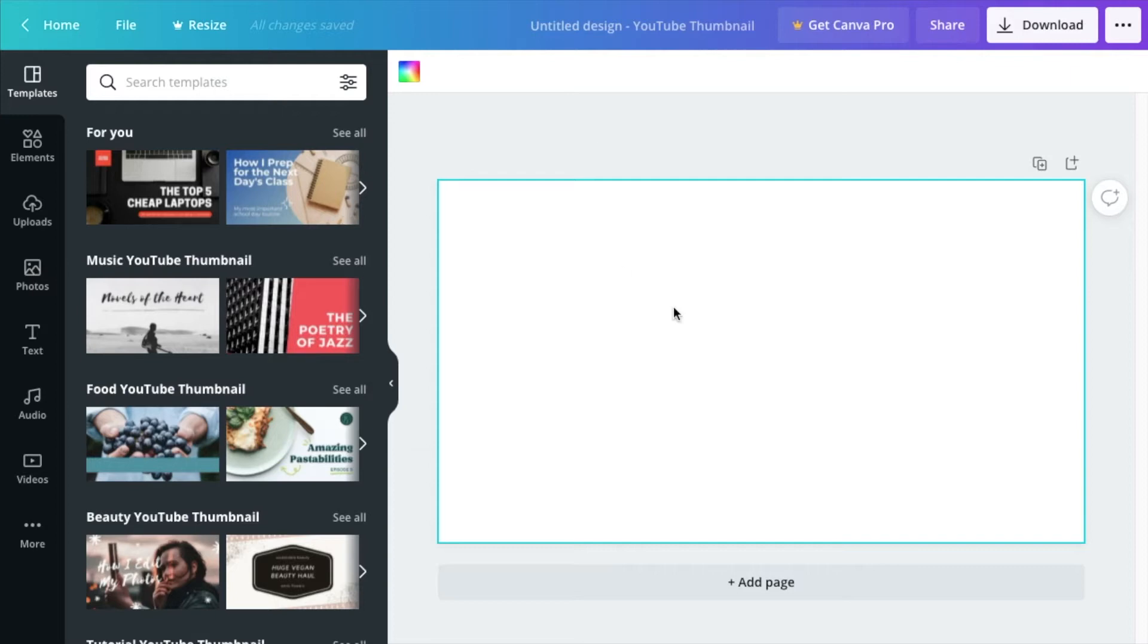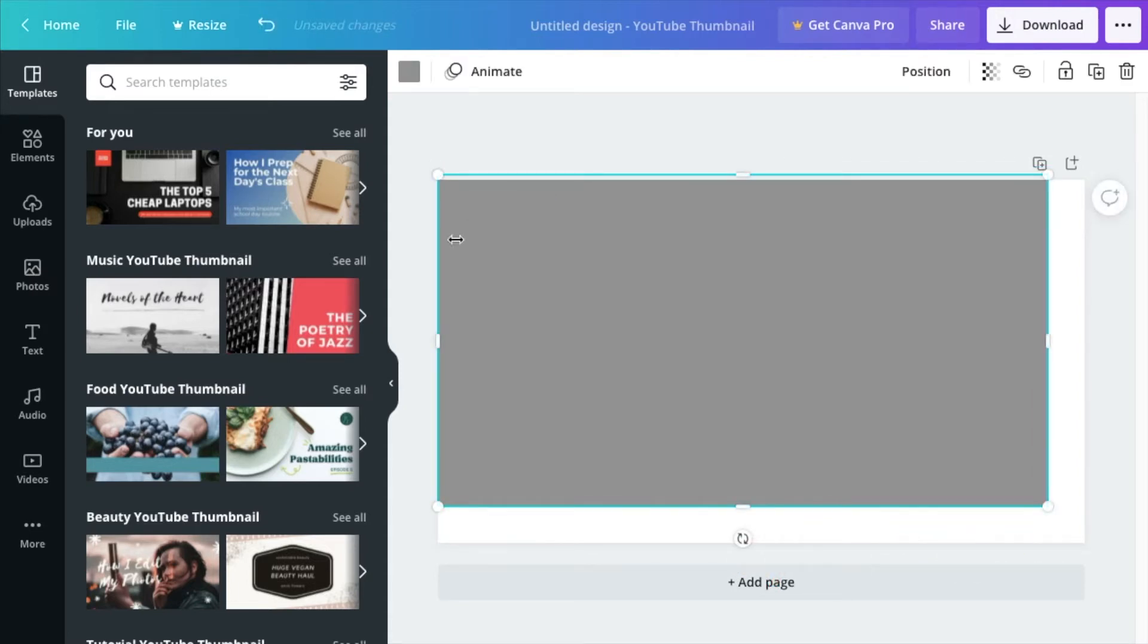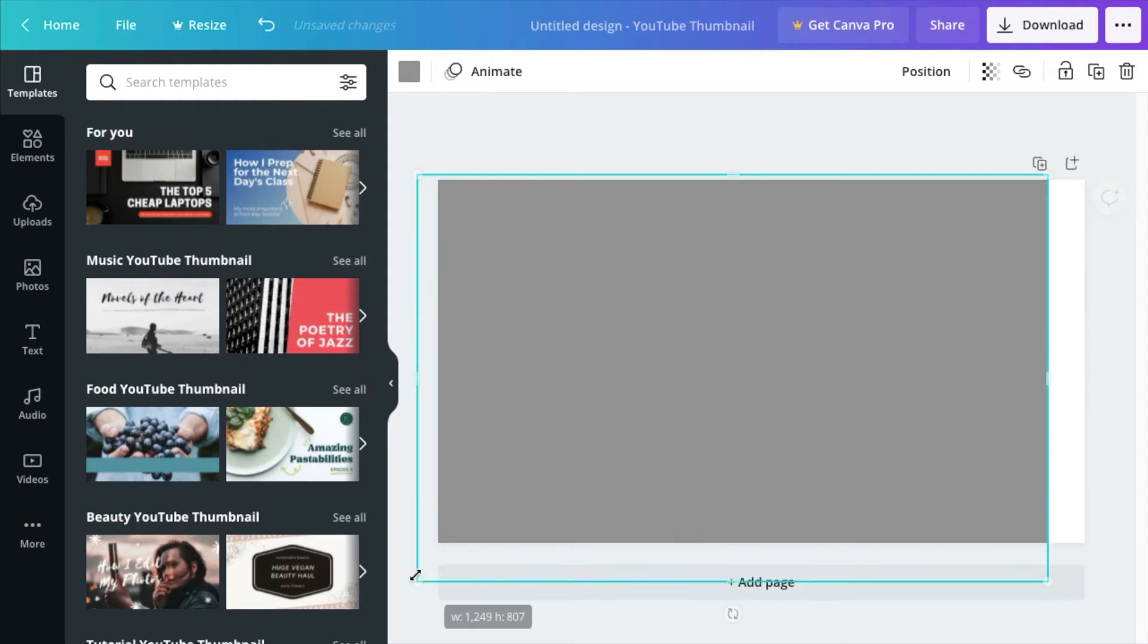I can show you the stupid way first. The stupid way is taking a square element. If you push R, you'll get up a square, and then you change the color of that square if you want to, and then push it out to the edges.